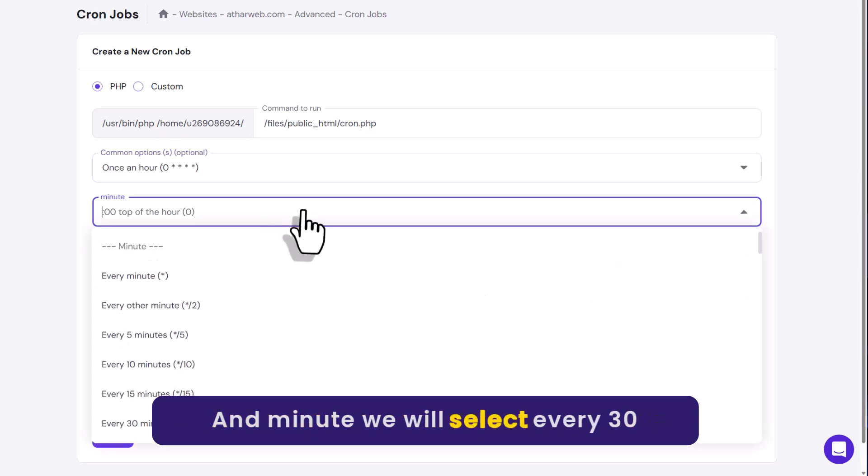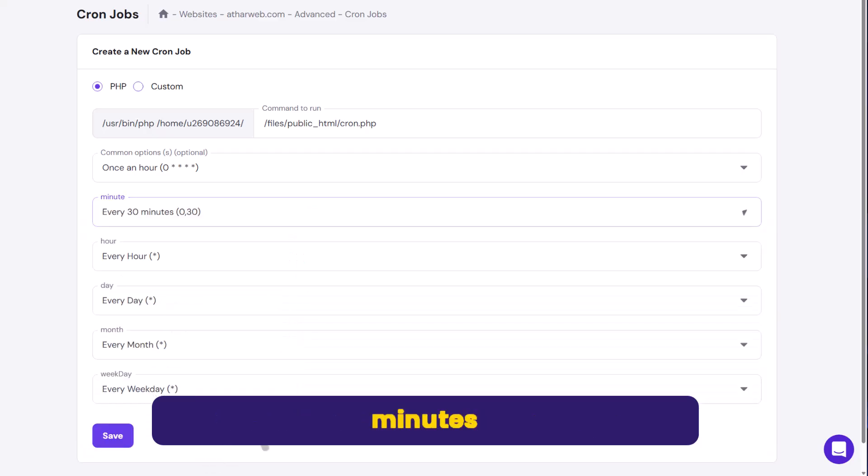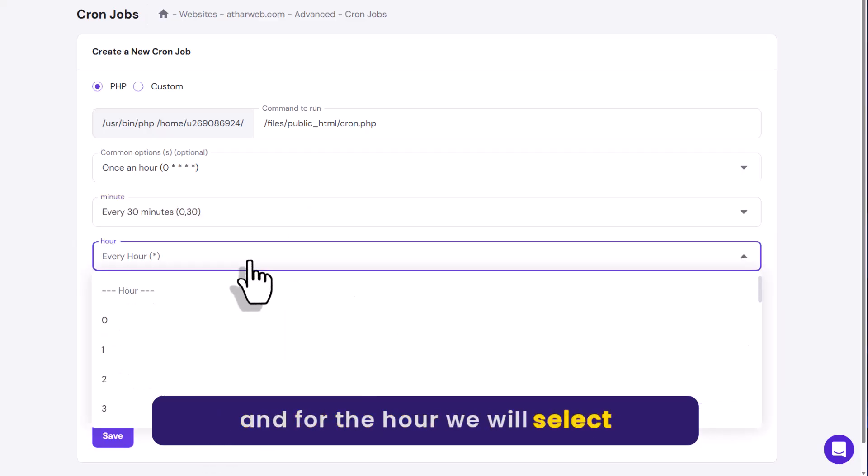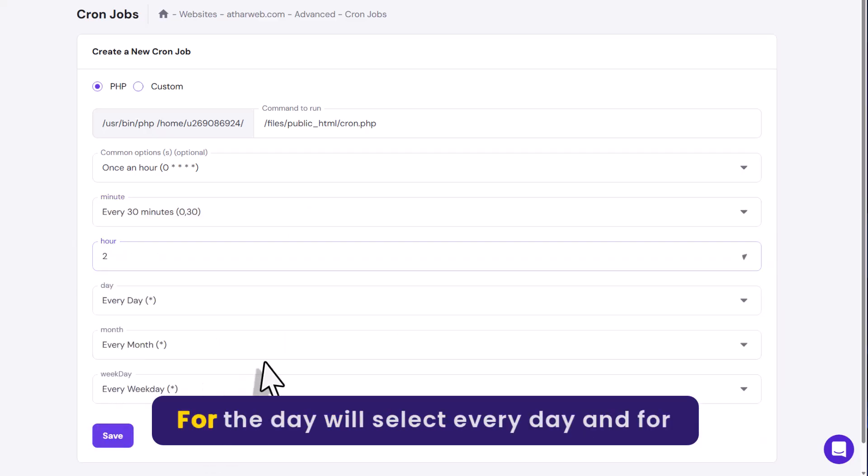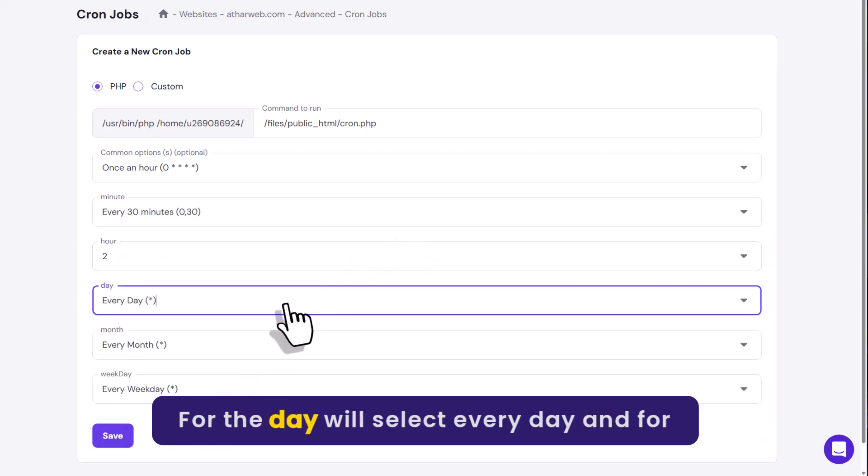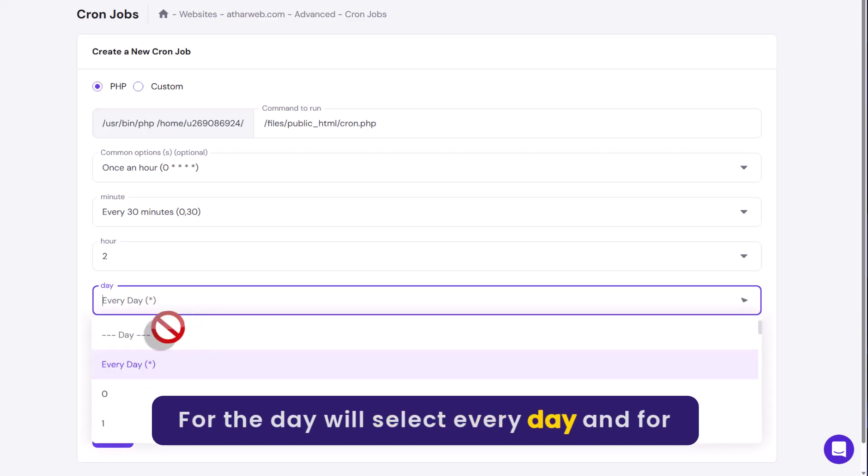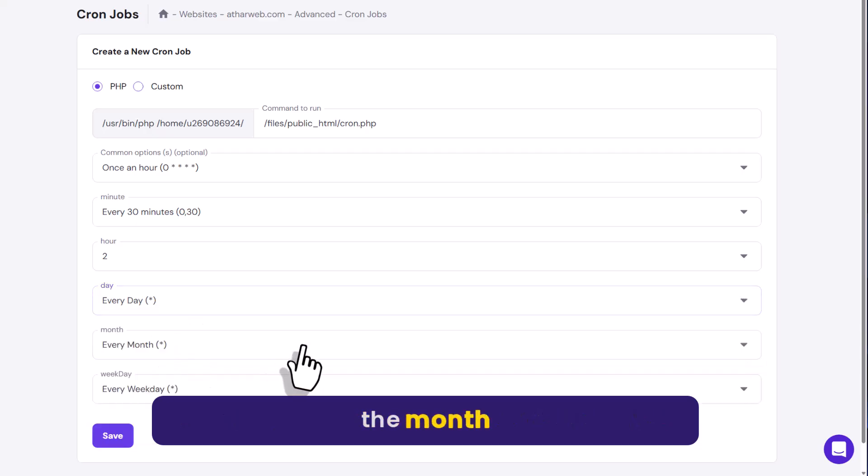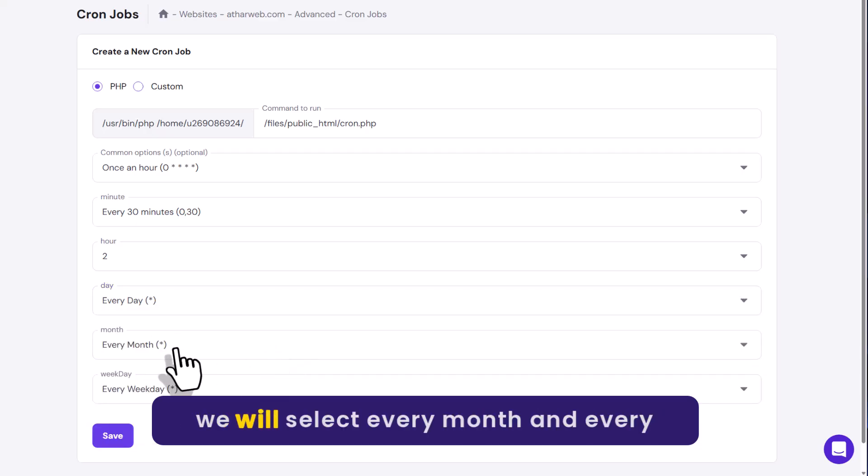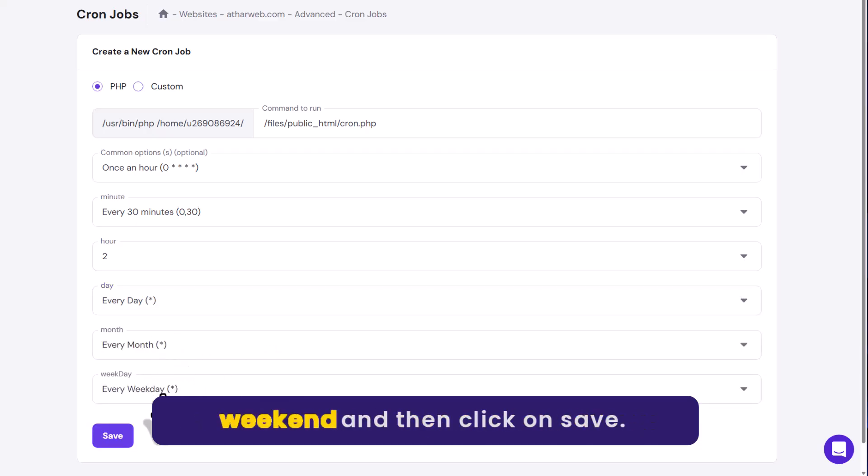And for the minute, we will select every 30 minutes. And for the hour, we will select two from here. For the day, we will select every day. And for the month, we will select every month and every weekend.